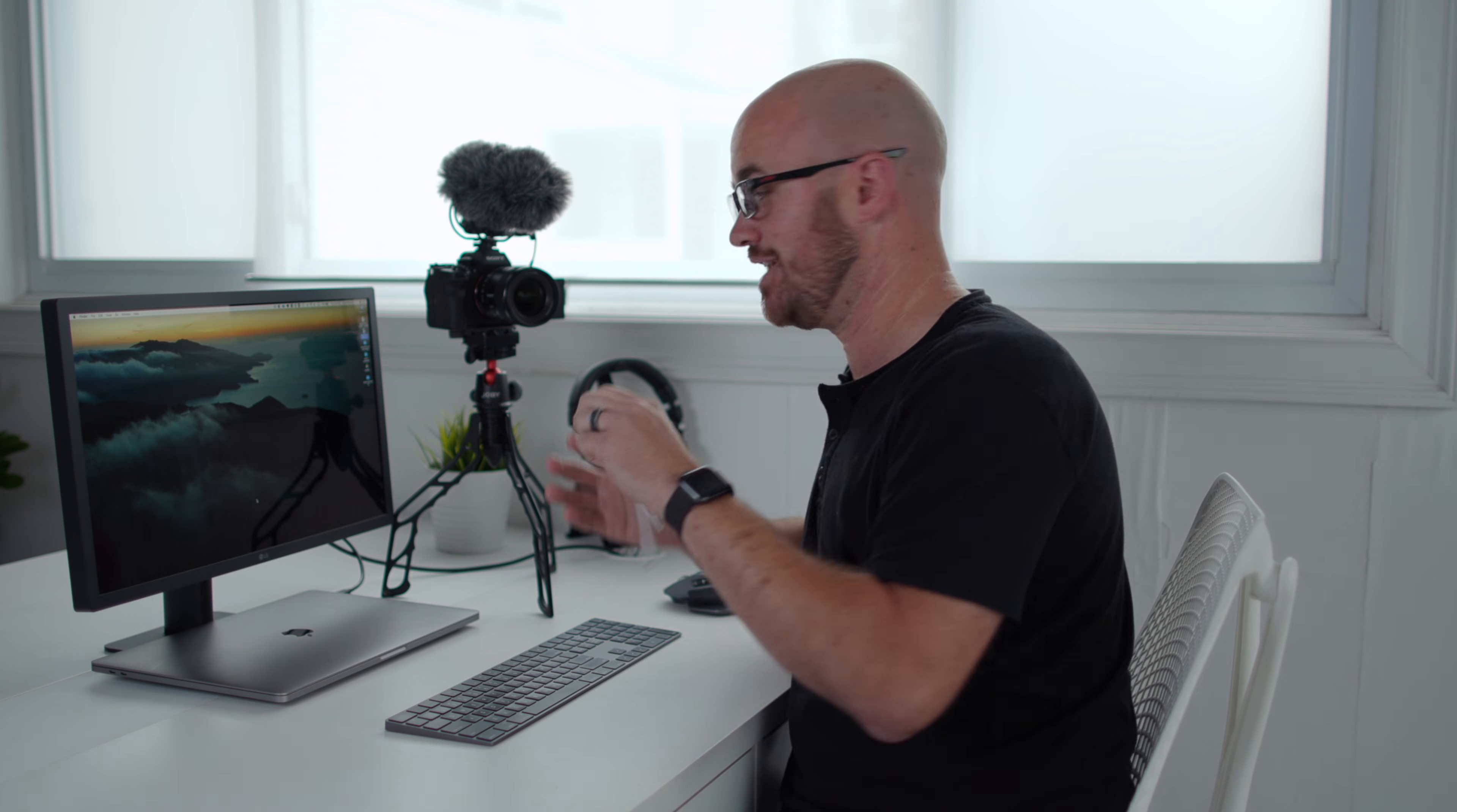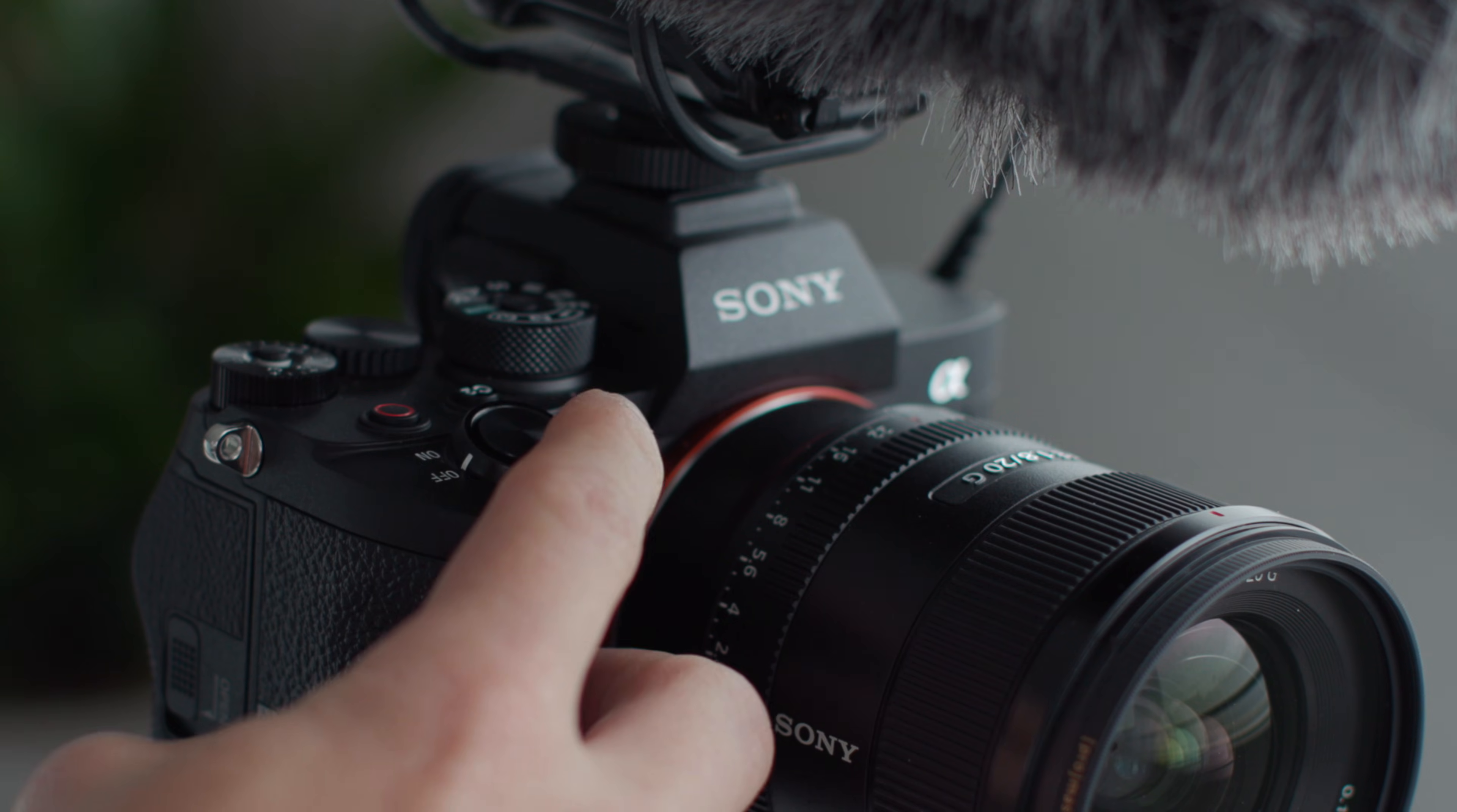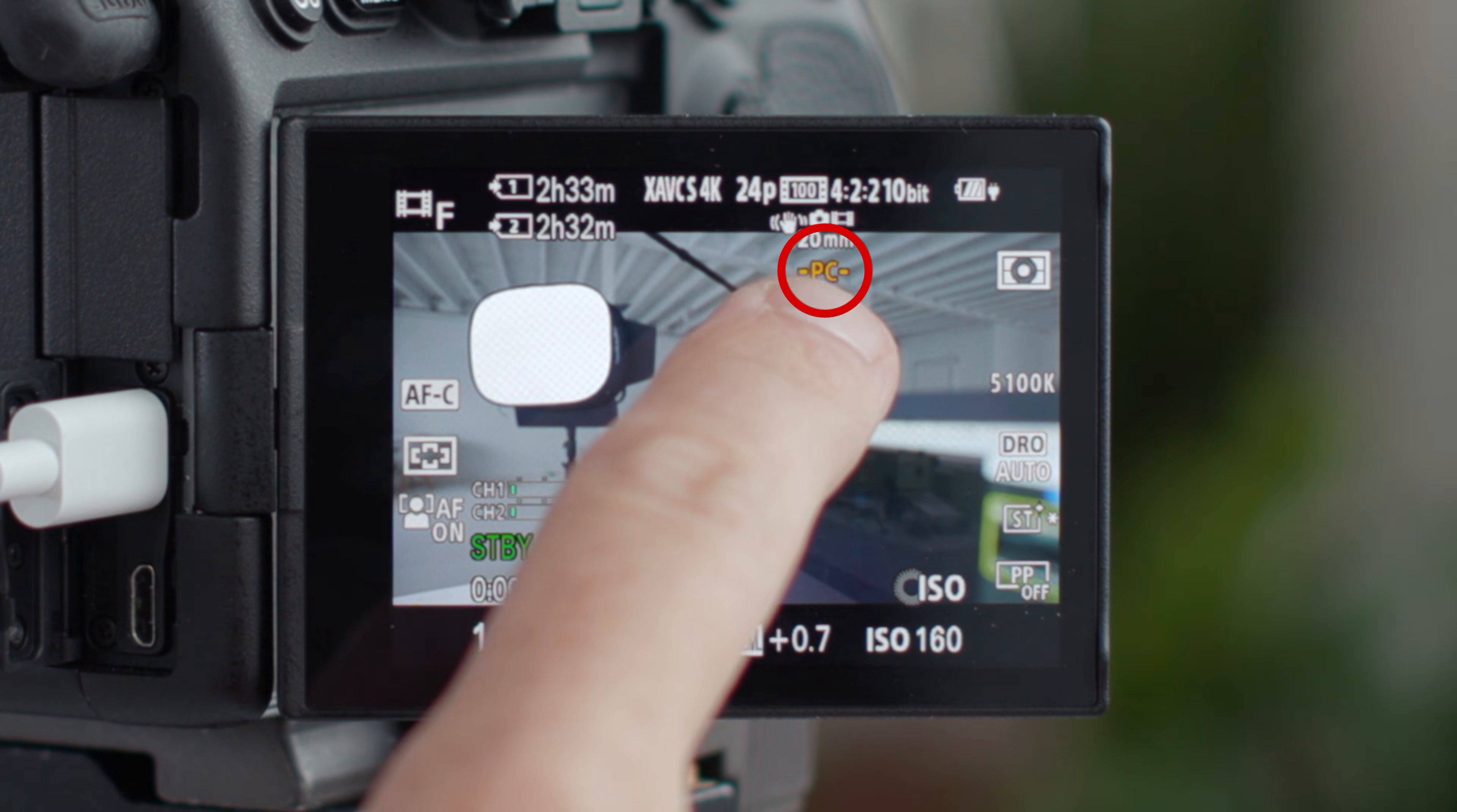So all you have to do is take your USB-C cable, plug it right into the camera, plug it right into the computer, turn on your camera. On the camera, you will notice right below the actual frame rate that you're shooting and you'll see a PC thing now illuminated in yellow. That basically just means that it's connected to the computer, which is what you want.